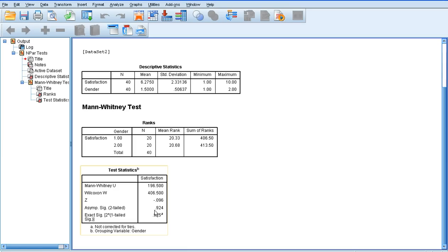We get a value of 0.924, which is obviously greater than 0.05. So there is no significant difference between males and females in terms of their satisfaction with online learning.